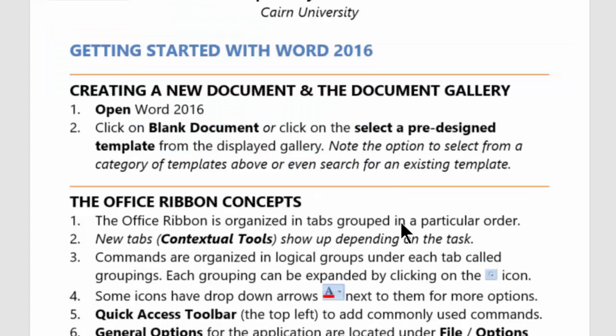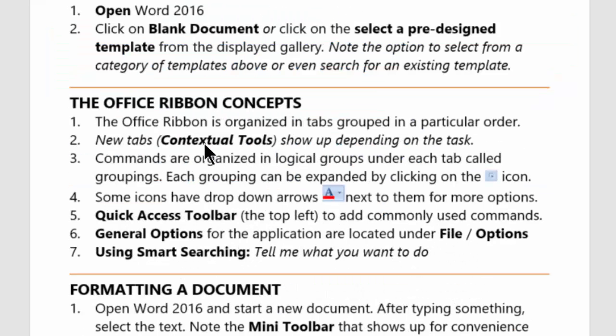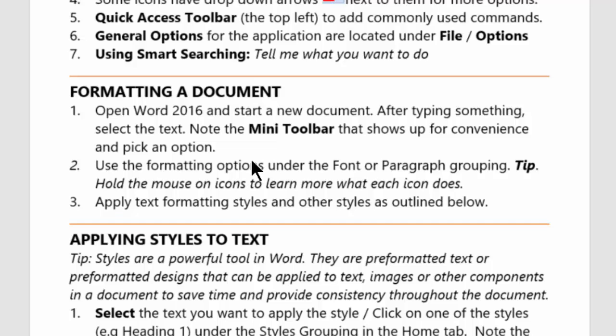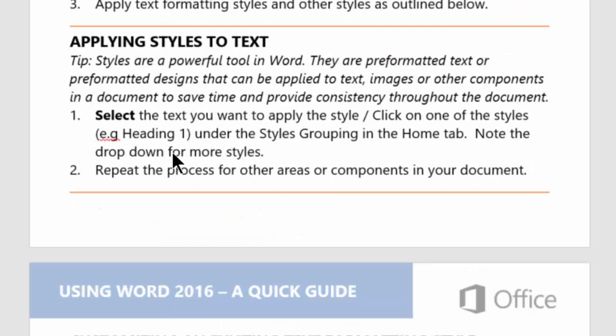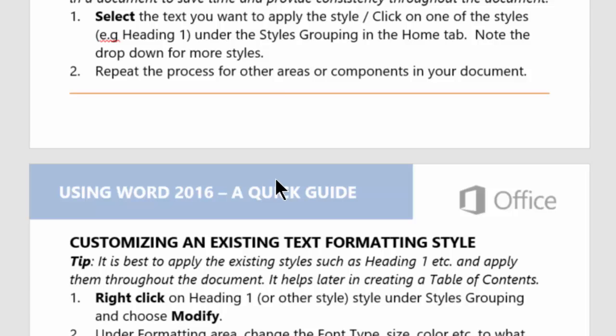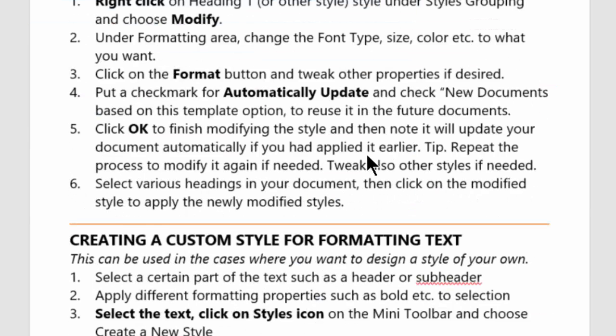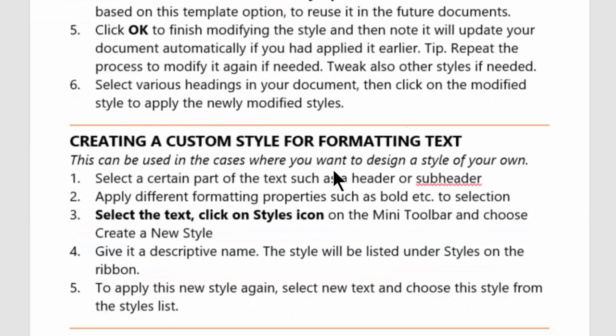We are going to cover some of the basic features such as getting started using the templates, understanding the office ribbon concepts and what's new there, formatting the documents, applying styles to text and then customizing existing format styles.